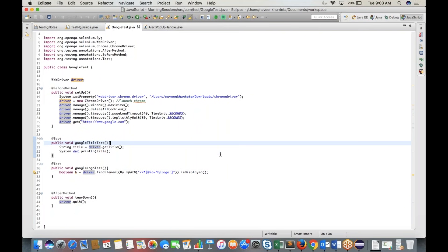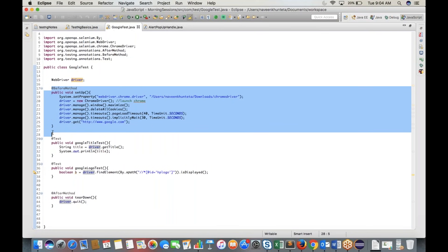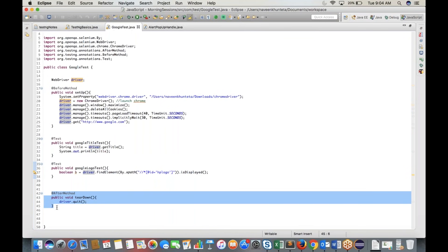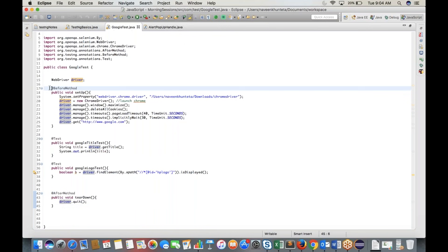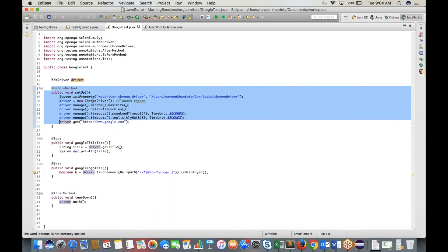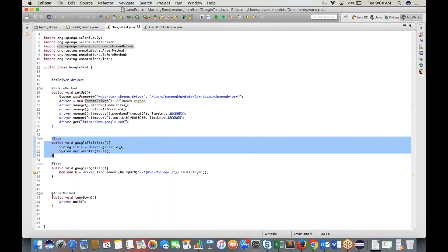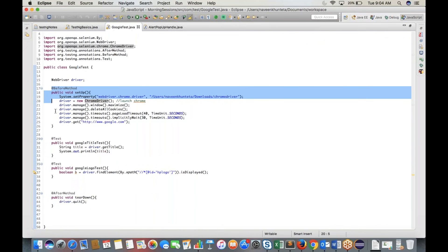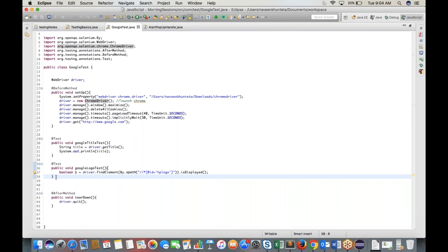Now we have two @Test annotations — two test cases — so two pairs will be created. Each pair: @BeforeMethod (setup: launch browser, navigate to Google) → test case → @AfterMethod (quit browser). Every time a test runs, Chrome launches, performs the test, then closes.